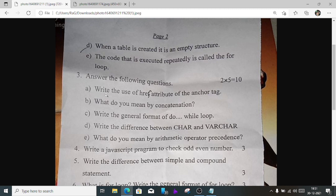Number 3a) Write the use of the href attribute of the anchor tag. The href attribute is used to define the location of the document on the link. The format is: <a href="link">name</a>.